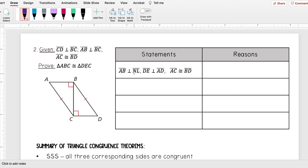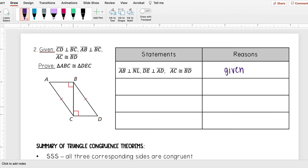Let's try another one. Here I'm given that AB is perpendicular to NL, CD is perpendicular to BC, AB is perpendicular to BC, and AC is congruent to BD. I want to prove that triangle ABC is congruent to triangle DEC. Looking at the given information — with the right angles and sides already marked in the diagram — I can tell that AC is opposite my right angle, and the same with BD. So that's the hypotenuse, meaning I already have the hypotenuse congruent.